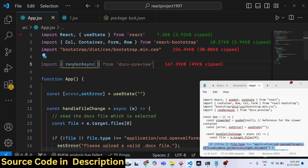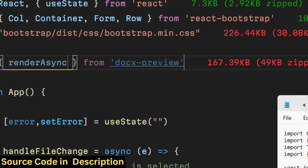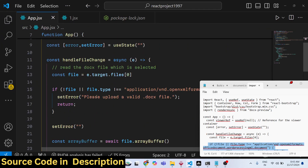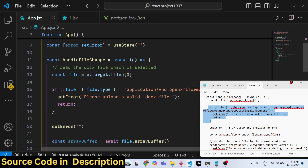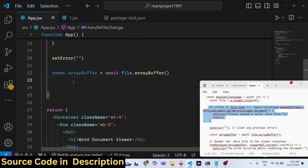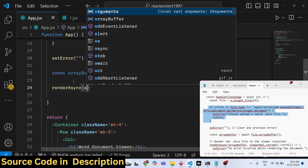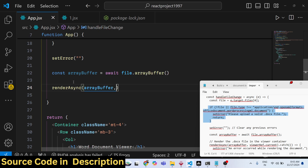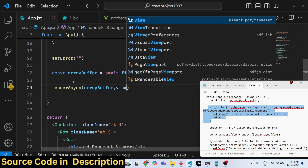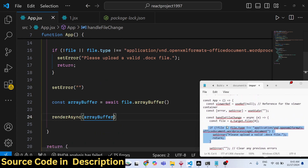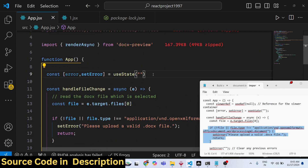We import renderAsync from the docx-preview package — this is the Word document preview library. We extract the renderAsync method from it. Now we can use this method to render the doc file in the browser. Call renderAsync and pass the ArrayBuffer as the first argument. The second argument will be the reference — a reference to the element where the document will render.